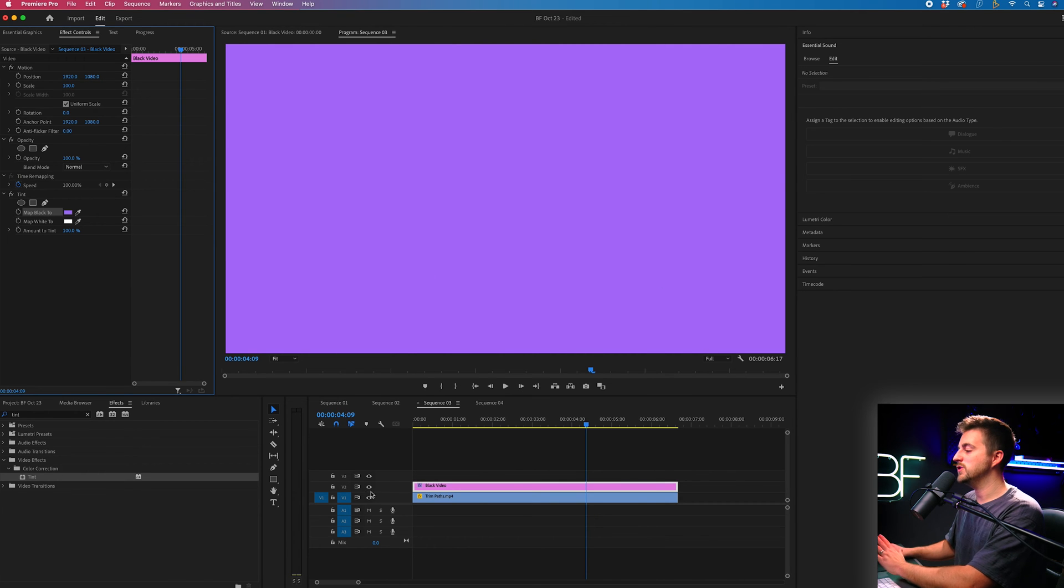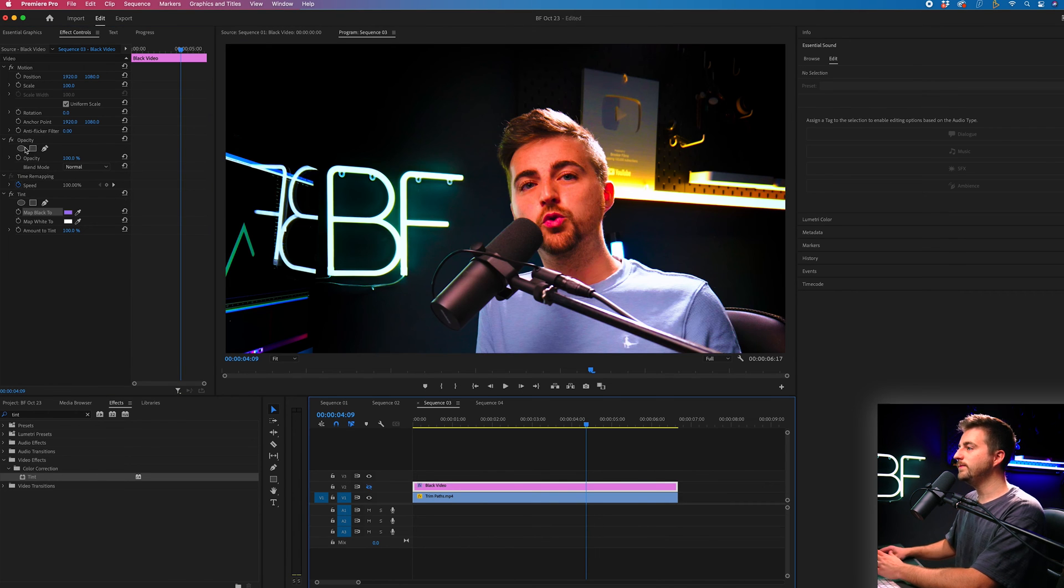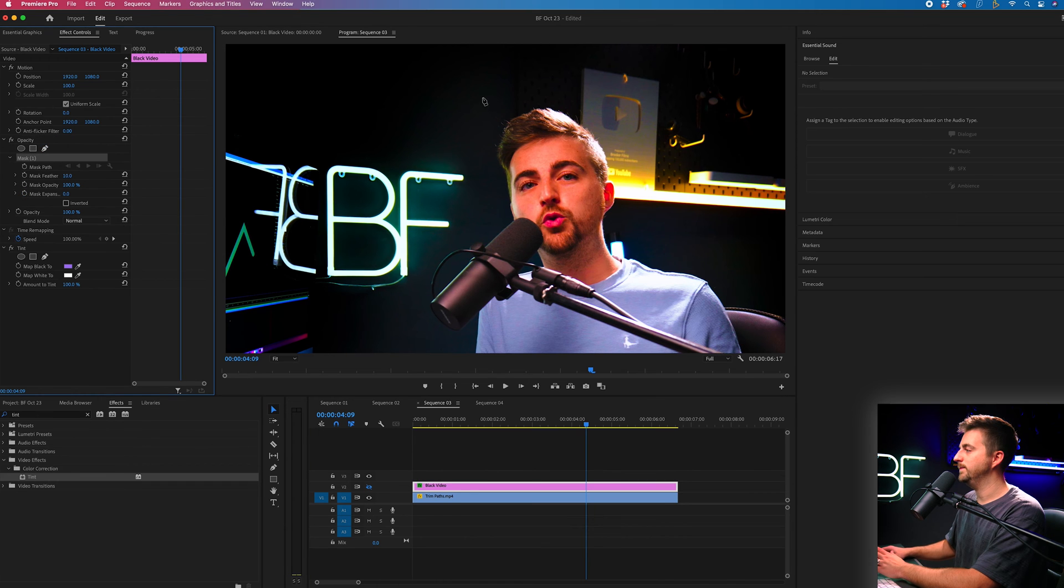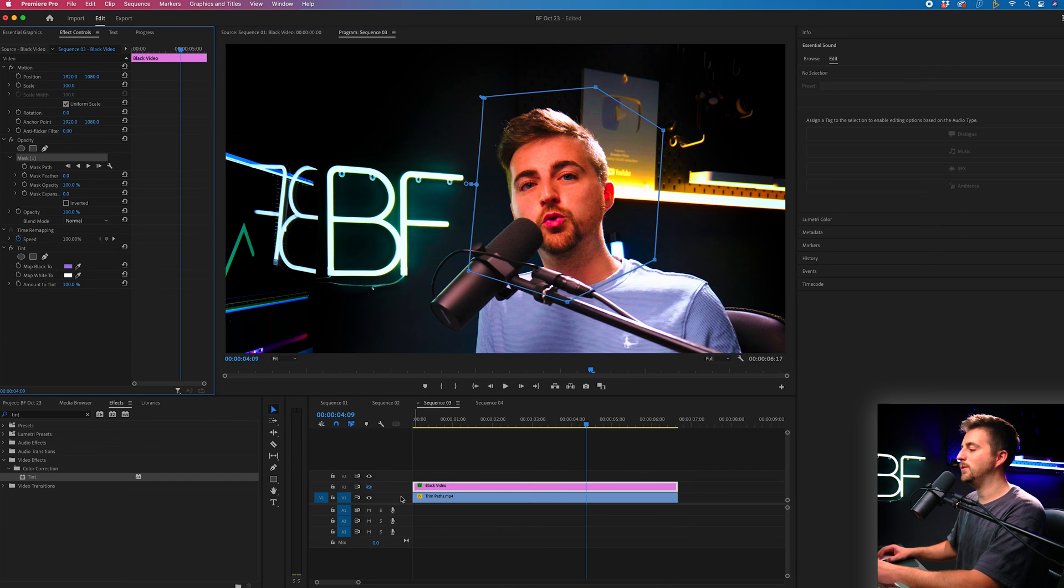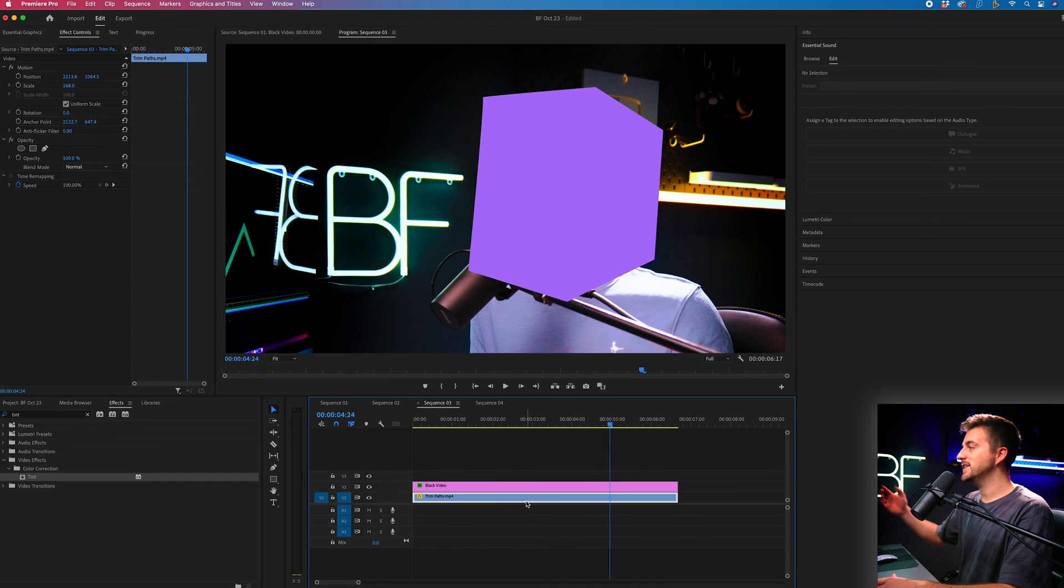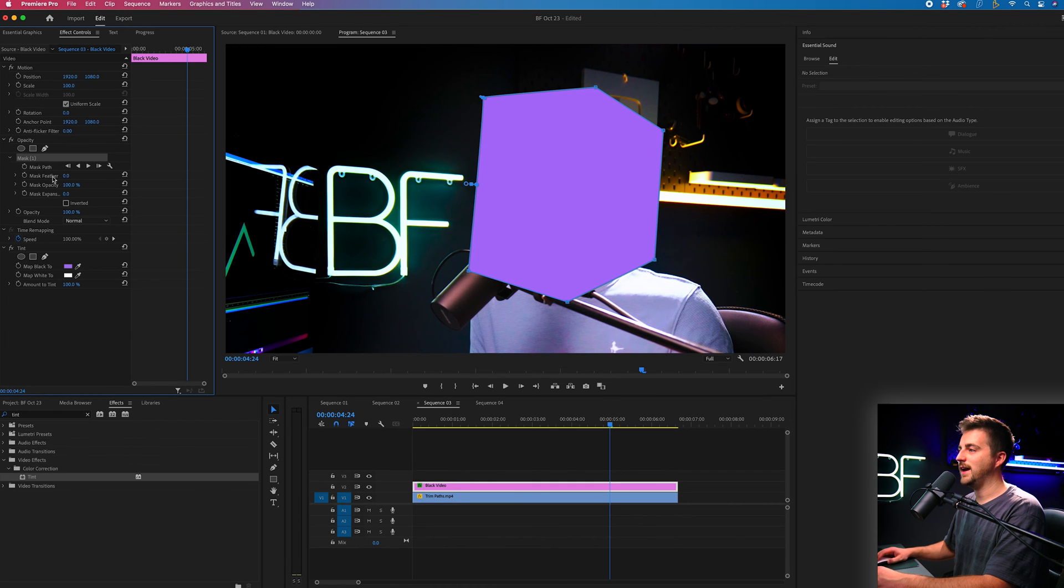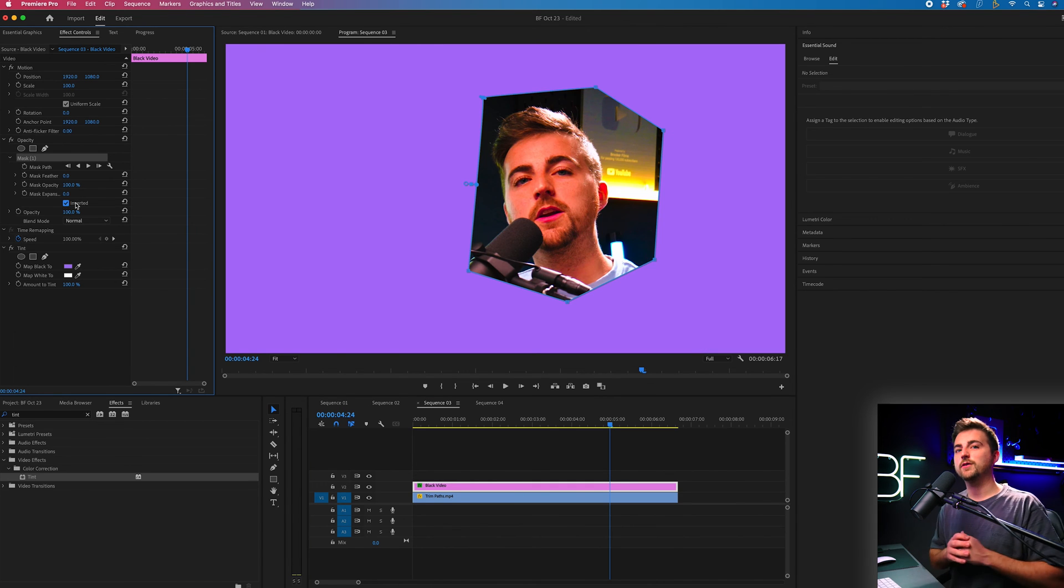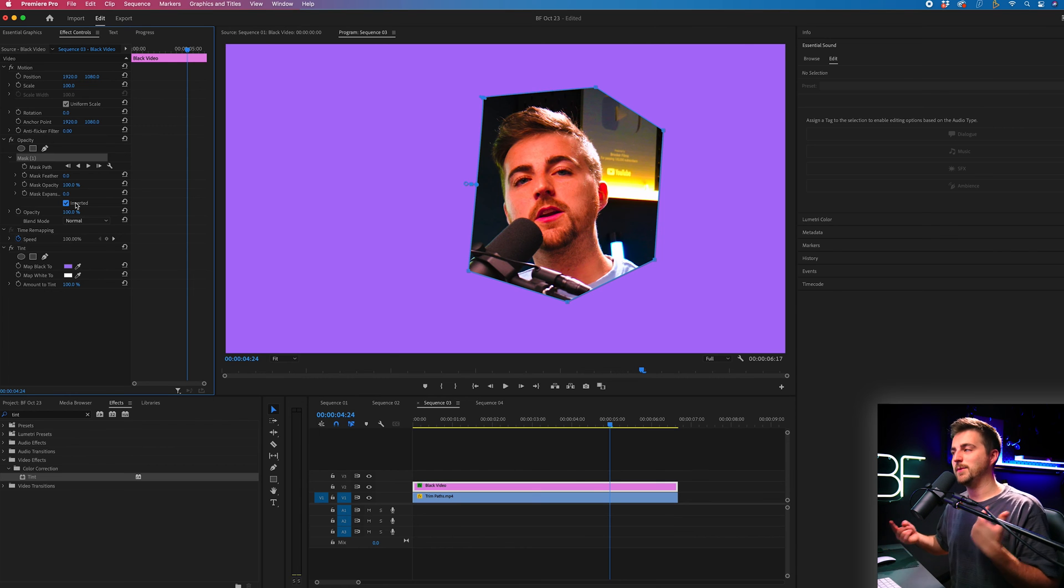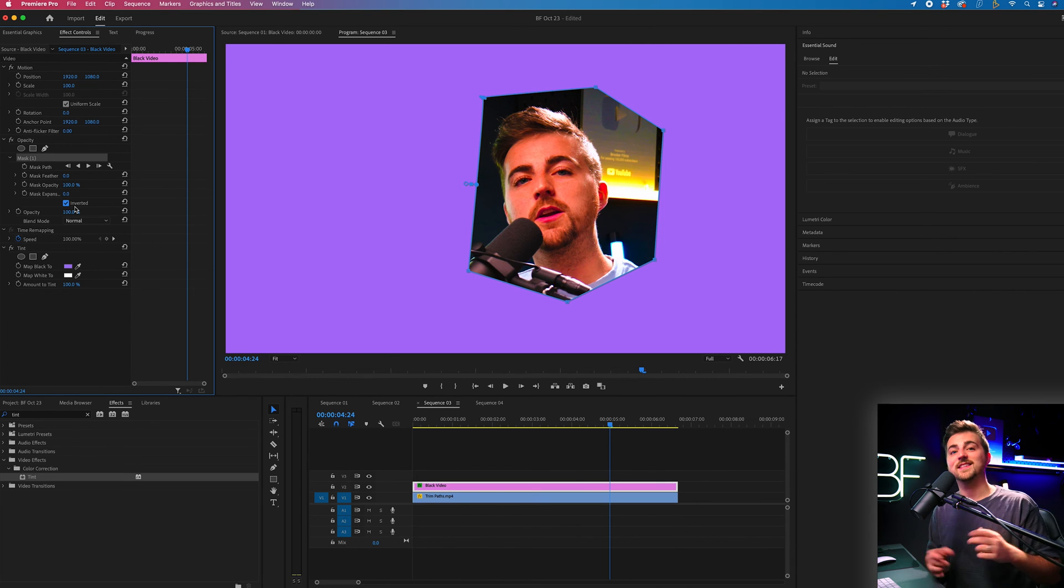Now if we just turn this off for now. Go to opacity again free draw bezier. Draw a mask around your subject so where you want to put the shape. Now when we turn it back on you can see we have a colored shape on top of the face. However if we go to the mask again and we select inverted it means everything inside the mask is going to be flipped so now everything on the outside has that purple background and everything inside has essentially just disappeared.